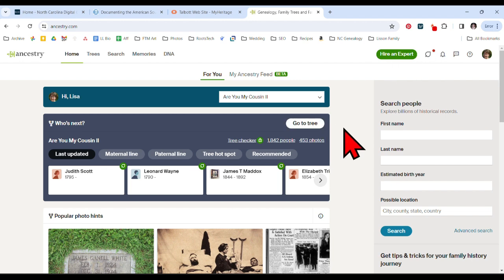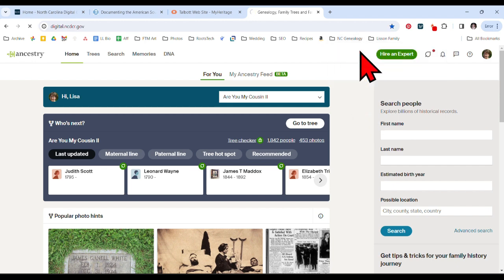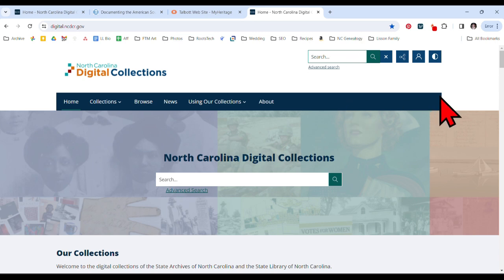So next time I'm researching and I've got 20 minutes to do a little lookup, I want to check my family tree — I can hit that North Carolina Genealogy folder and go straight into the digital archives to see what they've got, what's new, check a certain collection I'm looking at. I'm ready to go. It's simple and easy to use.